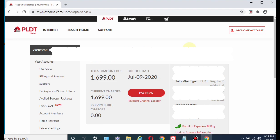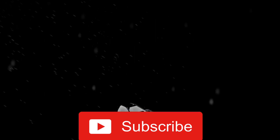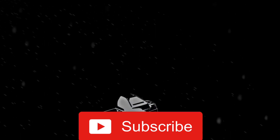So that's how you access your PLDT bill online — just copy the link in the description below to your browser. If you like this video, click the Like button, and better yet, subscribe if you have not subscribed. With that being said, peace out!